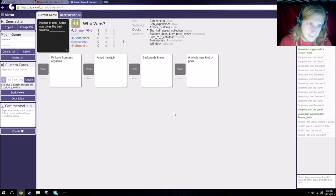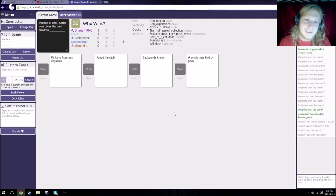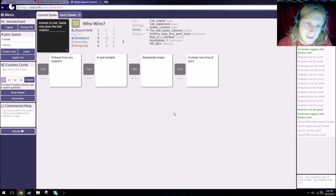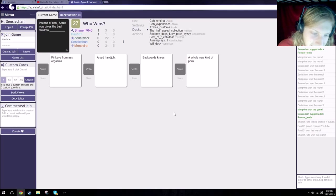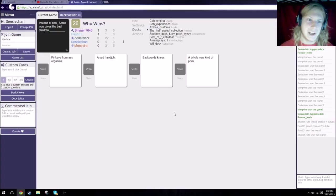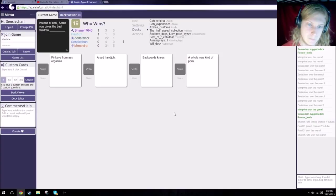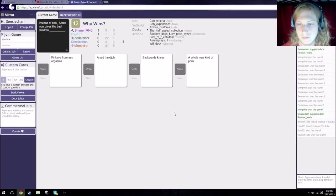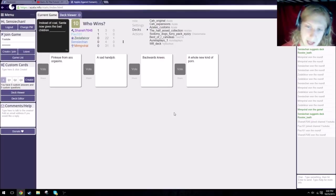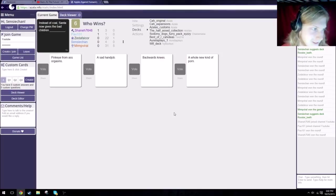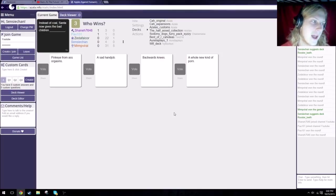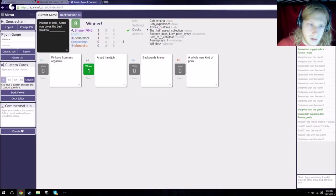Instead of coal, Santa now gives bad children pink eye from bad orgasms. Ass, that says ass. Why can no one read today? Instead of coal, Santa now gives bad children God. A sad handjob. It's like disappointment. Also, 23 seconds on the clock. Instead of coal, Santa now gives bad children backwards knees. That sounds really painful. Instead of coal, Santa now gives bad children a whole new kind of pain. Is that, does that new kind of pain involve the coughing in the background? The Pokémon, obviously. Pick, pick. You suck. I haven't played this game before.